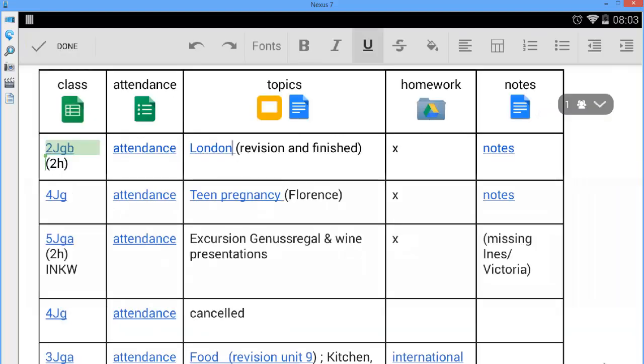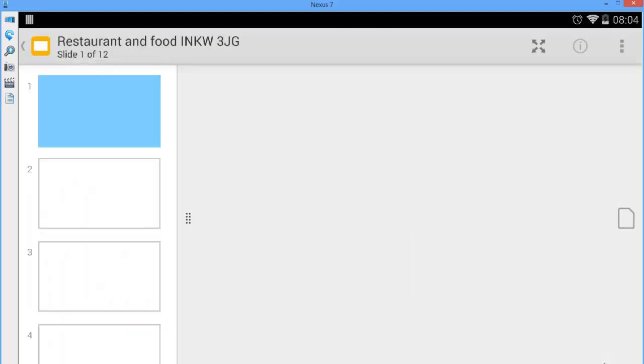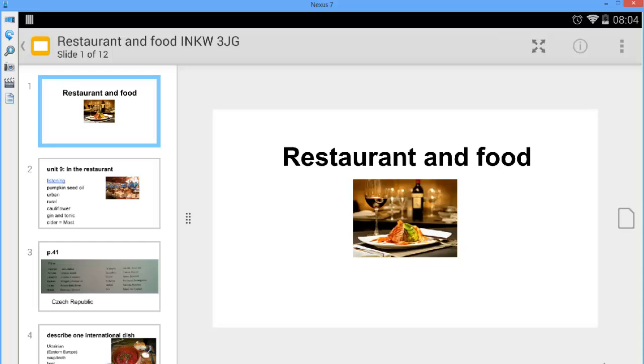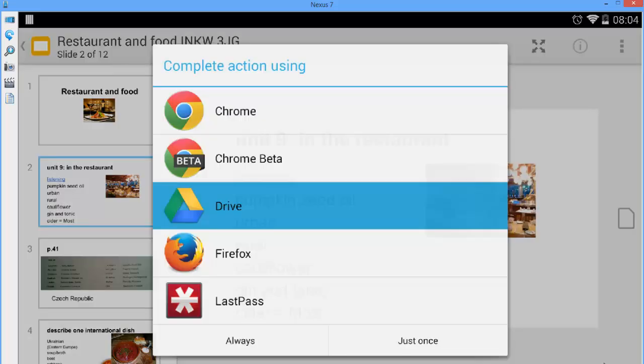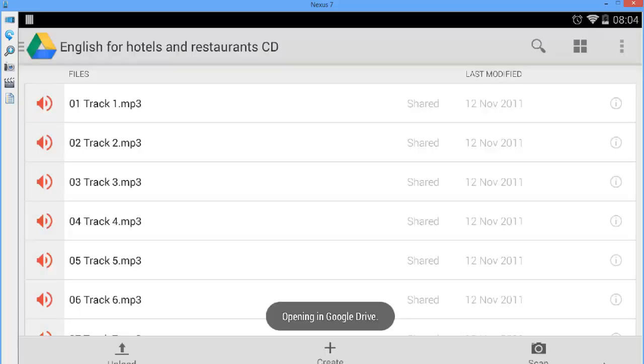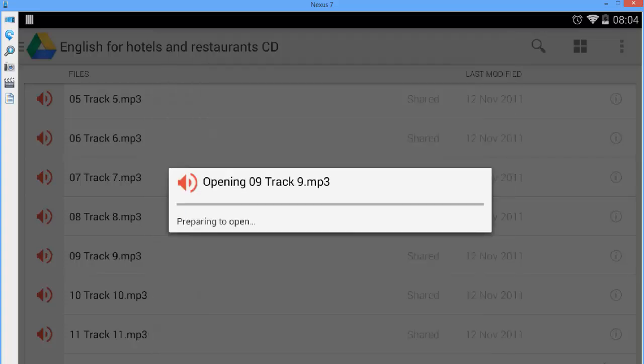I like to keep my detailed lesson plans in a presentation which I also use during the class. Again I can link to different materials I need during the class. In this case I need audio files for a listening exercise.